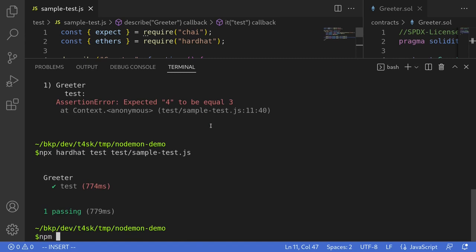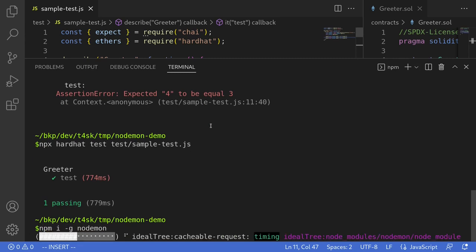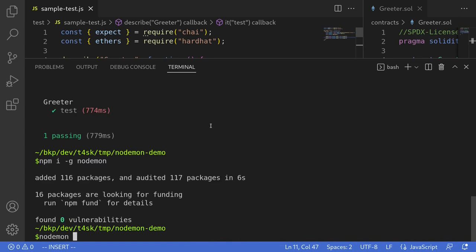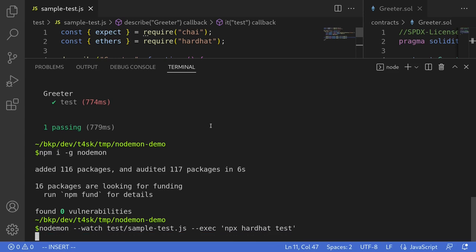This is tedious. npm install -g nodemon. Then run: nodemon --watch test sample-test.js --exec 'npx hardhat test'. Hit enter.